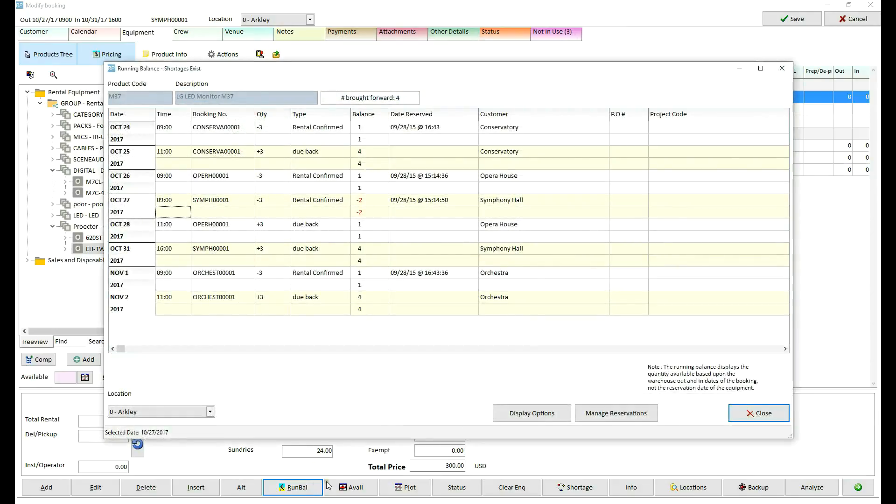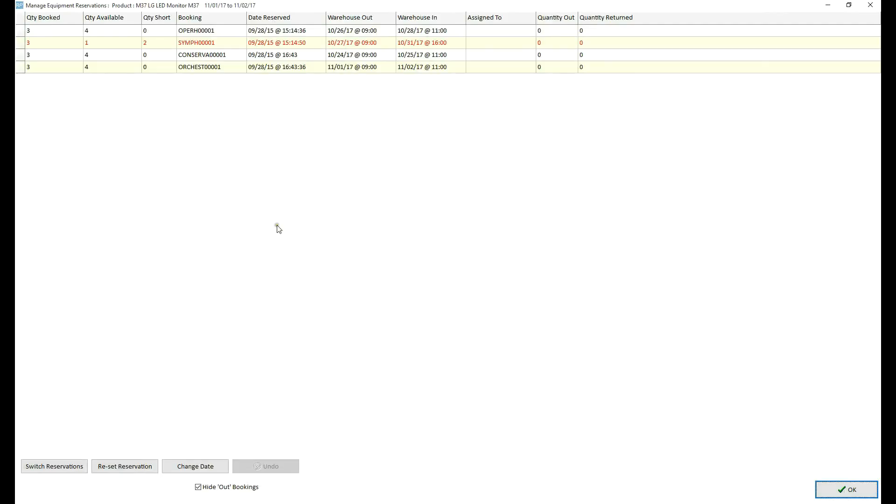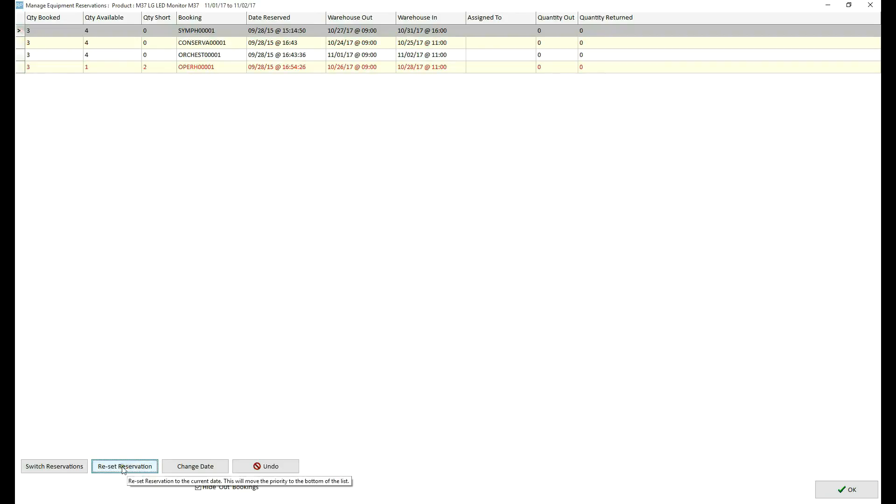Open running balance, run manage reservation, but now we will reset reservation time of the first booking which took the availability. It will set the reservation date and time to the current time. This will give availability to the second booking.